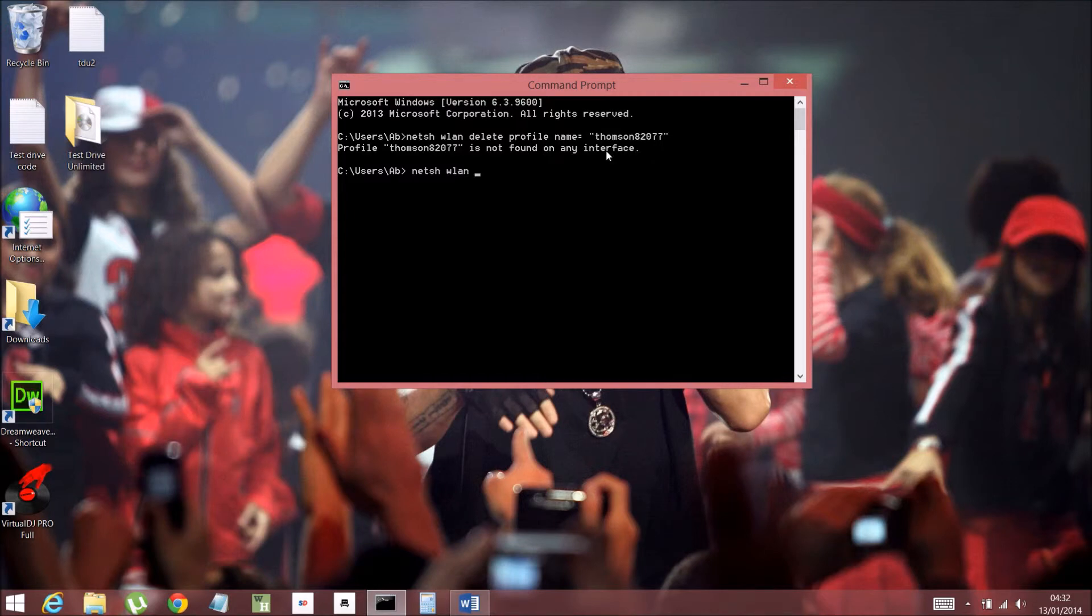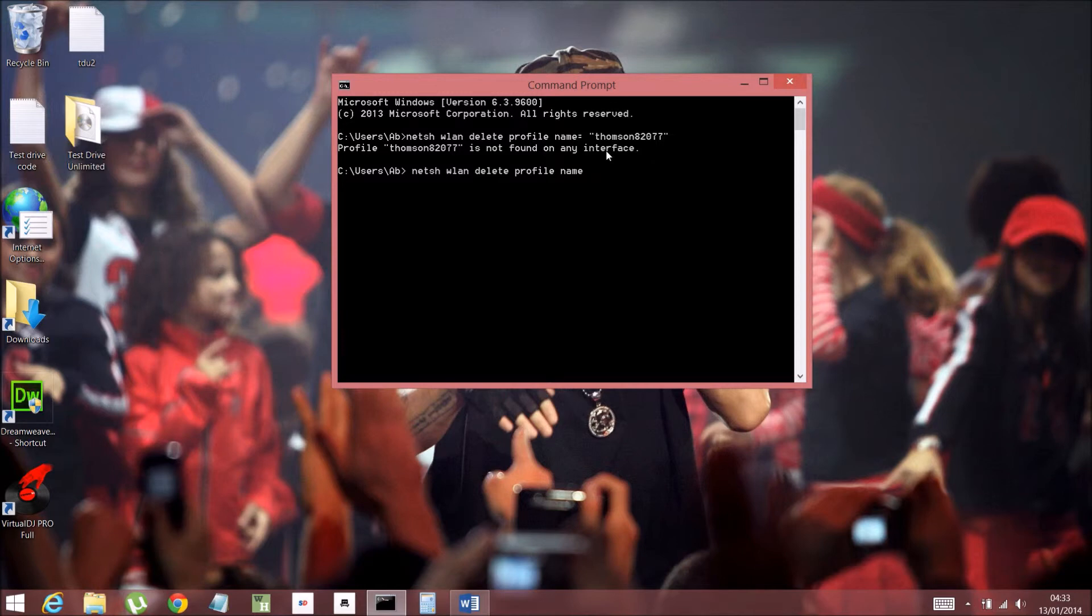Netsh wlan delete profile. Just do it many times so you can get the hang of it.